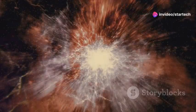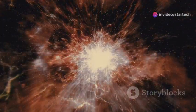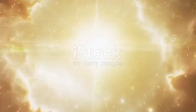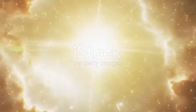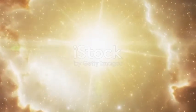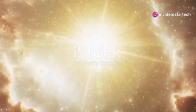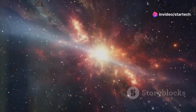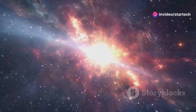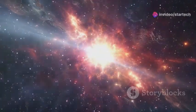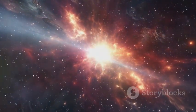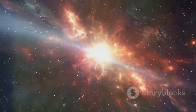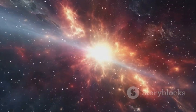The supernova will release an unimaginable amount of energy, more energy than our sun will emit in its entire lifetime. This burst of energy is so powerful that it can outshine entire galaxies for a brief period. It will be a cosmic light show of unparalleled brilliance. Imagine a light so bright that it can be seen across vast distances of space, illuminating the cosmos in a spectacular display.